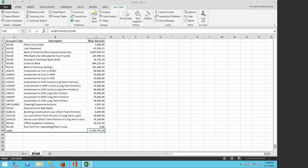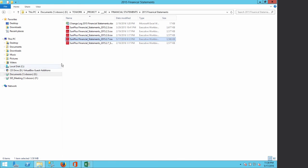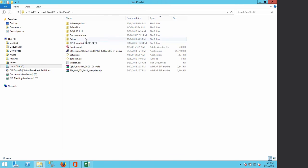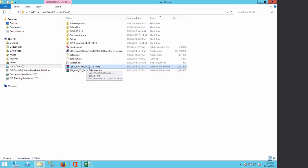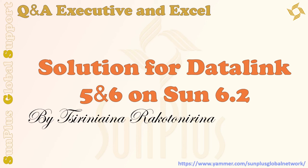The result is again 11,020,792.44 — the same amount — confirming that SS5 and 6 works correctly. You do not need to convert anything; you just need to update the DataLink using the file Q&A-DataLink-20.001.0019 from the Sunplus 6.2 package, as I explained. That is the end of this presentation. I hope it will help improve your experience with SunSystems. See you next time, bye.